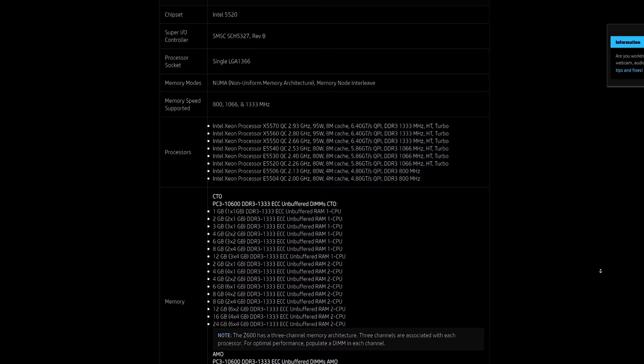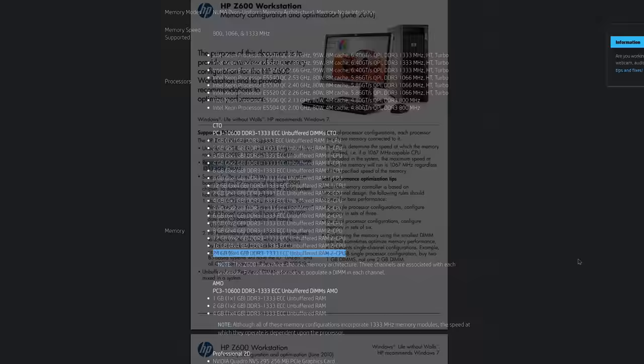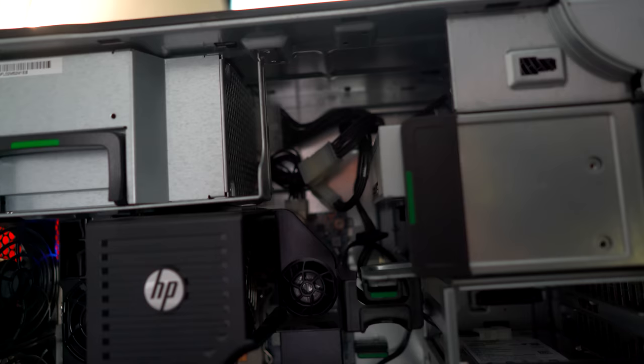So it all began for this series with the original Z600, and this was the business counterpart to the Enthusiast X58, which is very dear and beloved in the community of enthusiasts. That being said, what made this series so special versus the Z200 series is that it supported ECC registered memory, and you usually got more memory support in total.